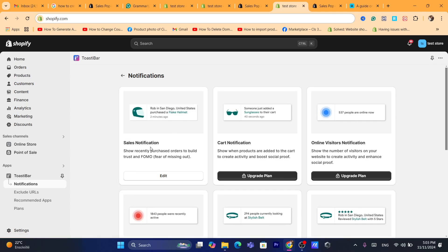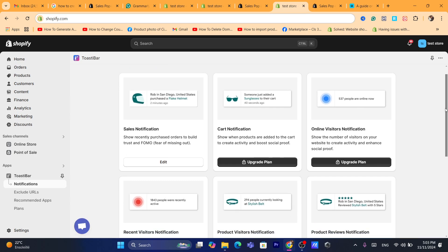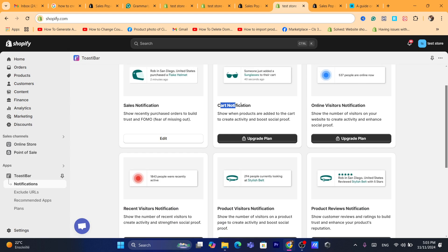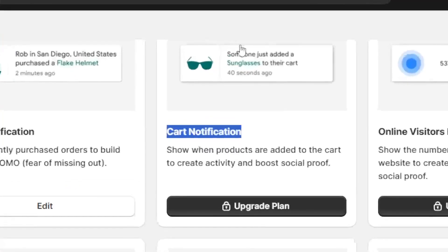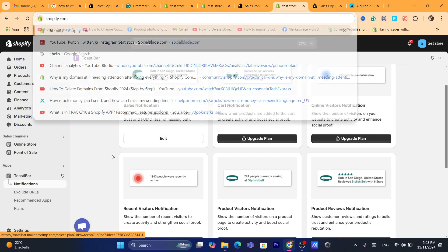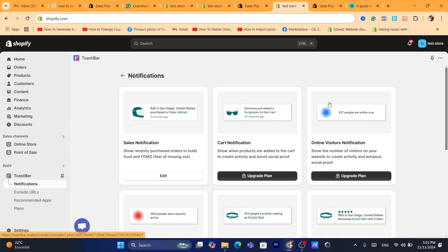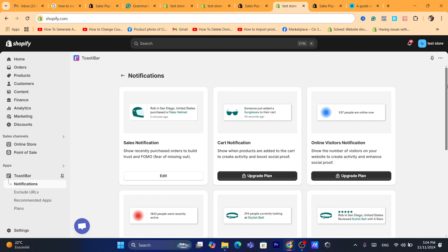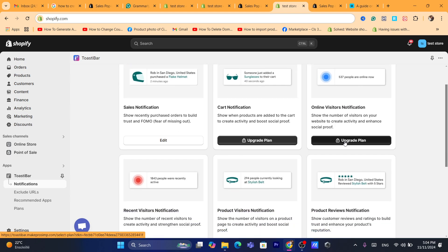After you click on Notifications, only Sales Notification is available on the free plan. If you choose the Essential plan, you will be able to add cart notifications — so if someone adds a product to their cart, you will see a notification like 'someone just added sunglasses to their cart' or whatever product you have in your Shopify store.